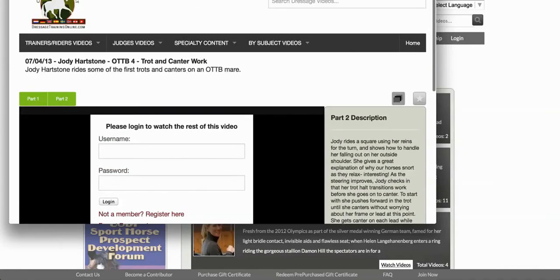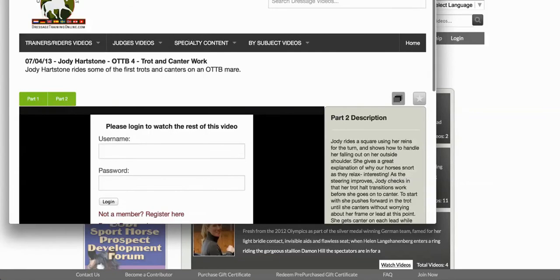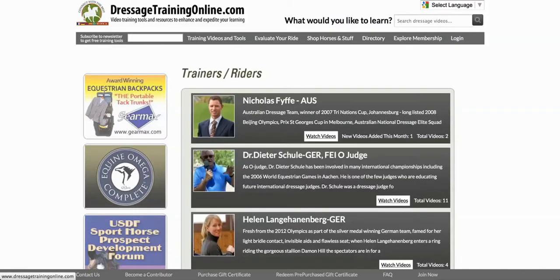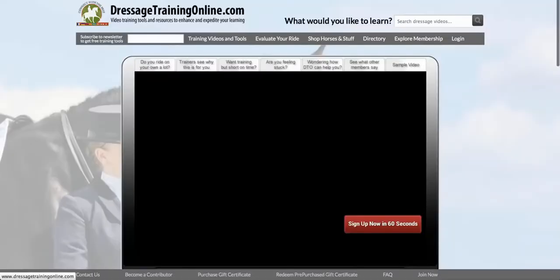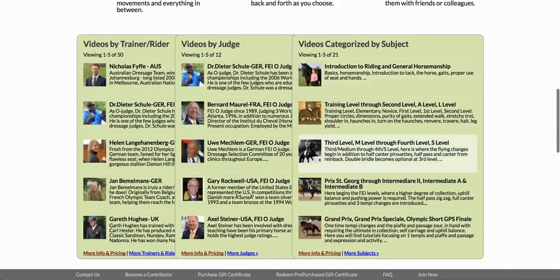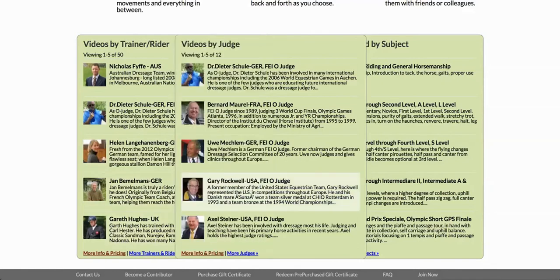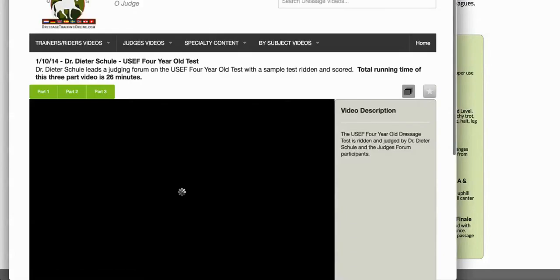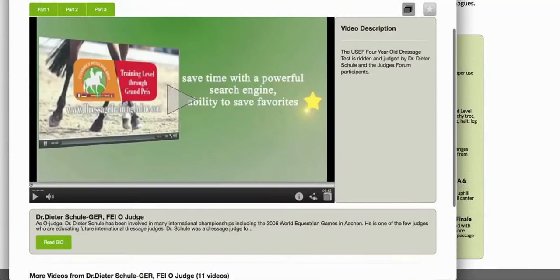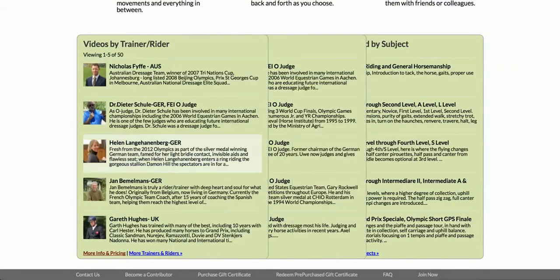If you'd like to go to a different trainer or judge while you're here, you would simply select them. But we're going to go back to the home page to cover a few more things there. If you scroll down on the home page, you can find the big green boxes — hovering your cursor over any of these names or pictures lets you see what's within that category, trainer, or judge. That's just another way to get to videos.